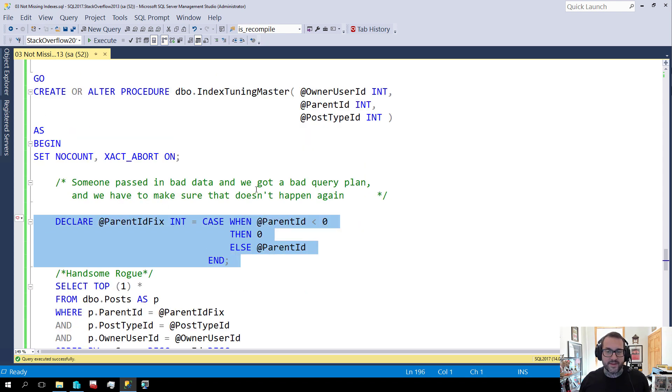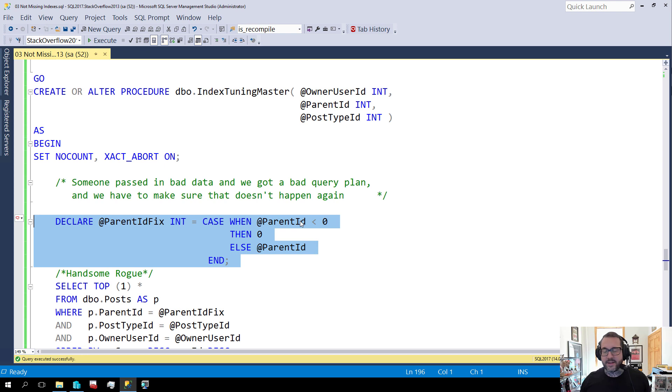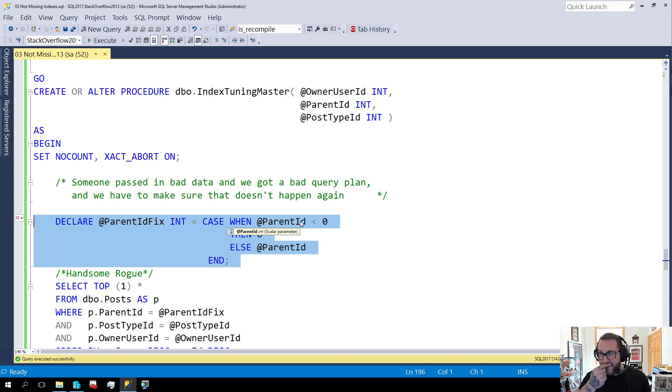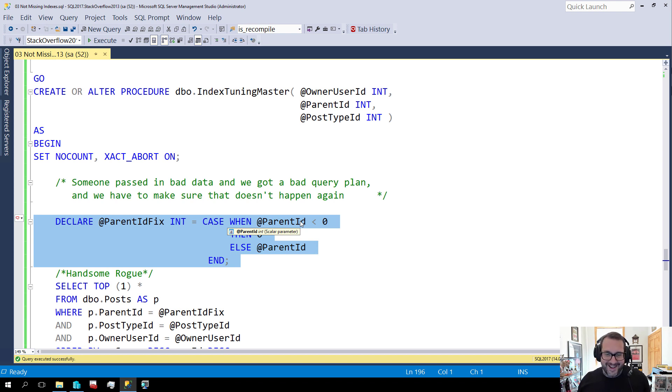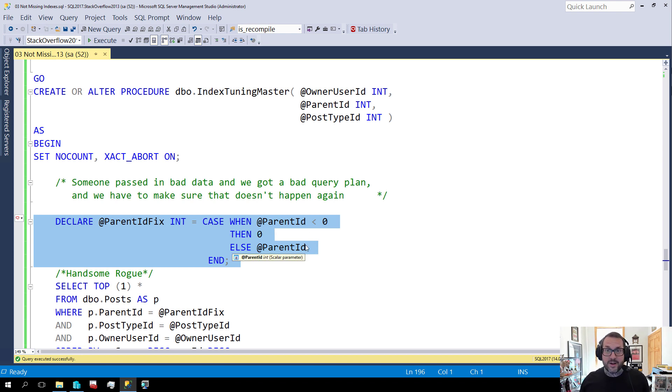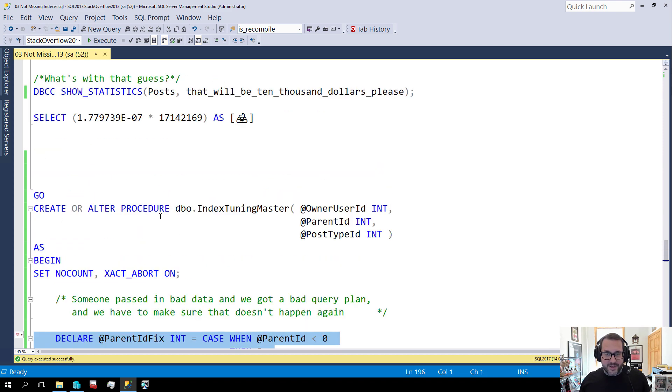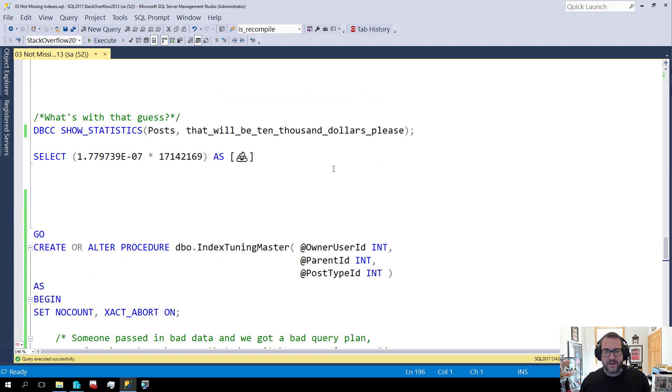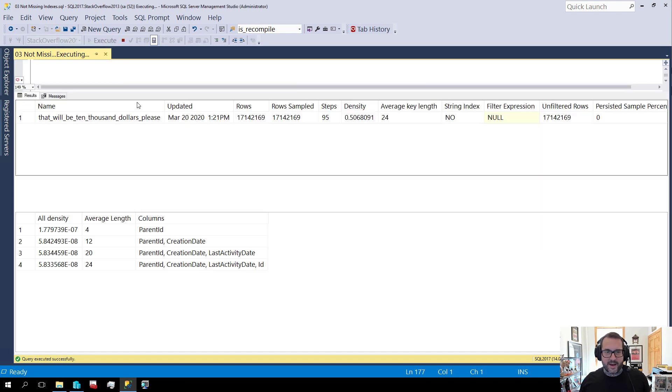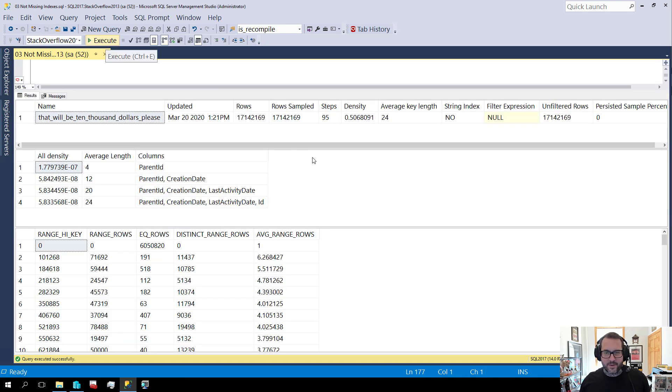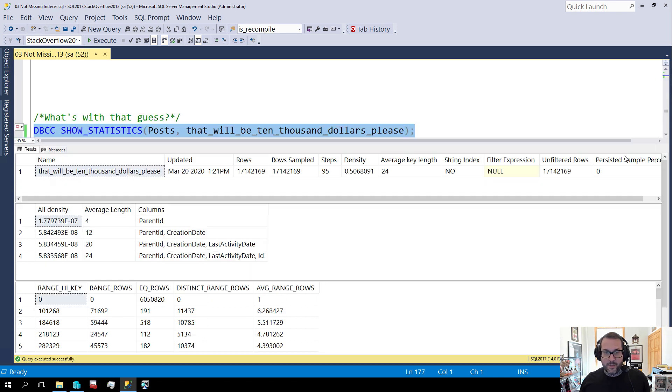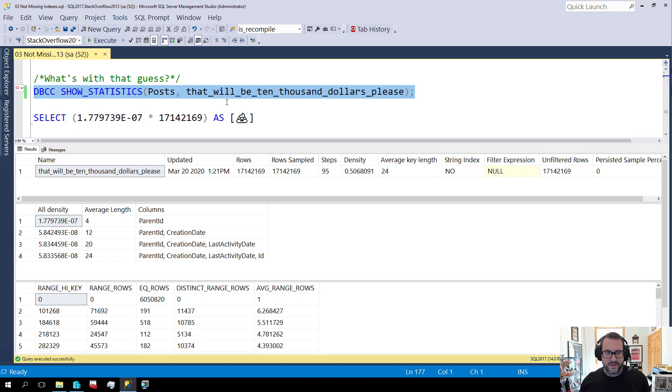And that issue with the guess comes from the fact that we declared a local variable in the query plan, or in the stored procedure. This local variable means that we are going to get what's called a density vector guess. And I have a post that, actually by the time this comes out that other post will have been out for a while. So you can look forward to that. I don't want to spoil too much but it's about this sort of thing. But we declared this variable in here. That means we're getting a not good guess.